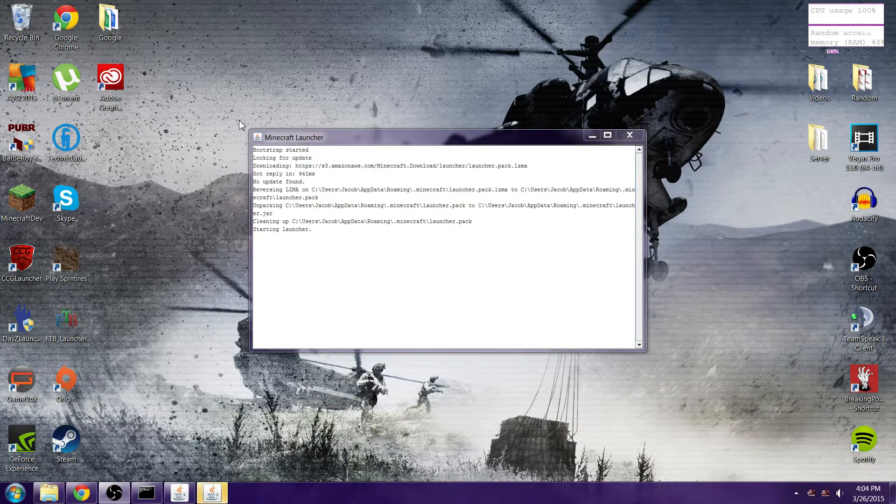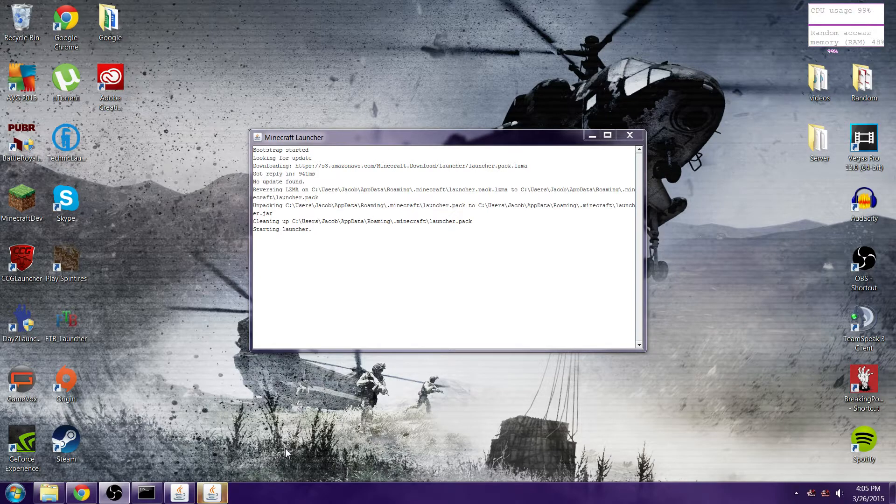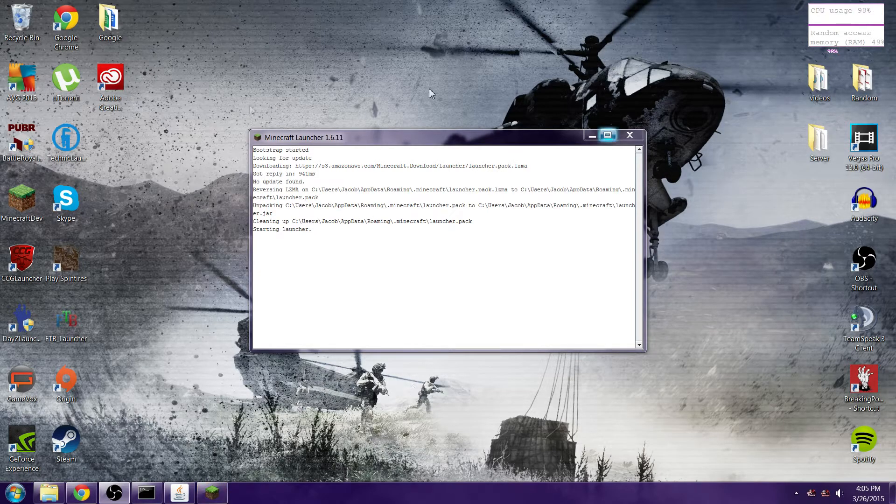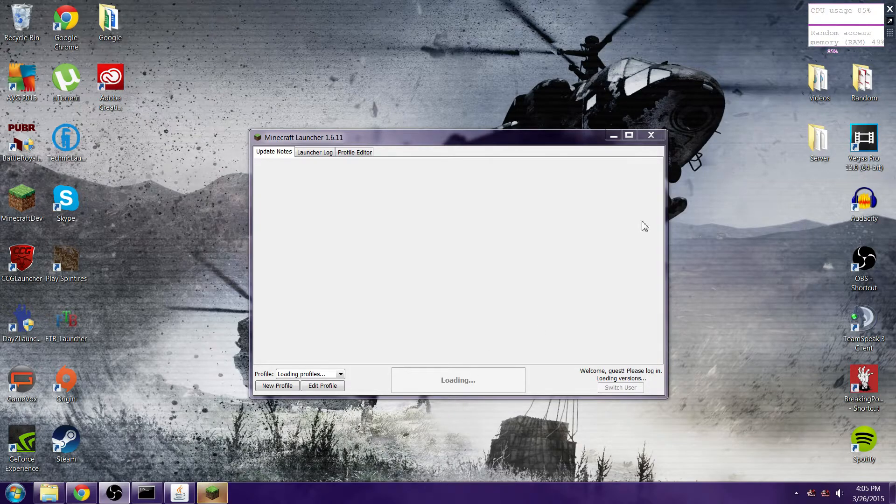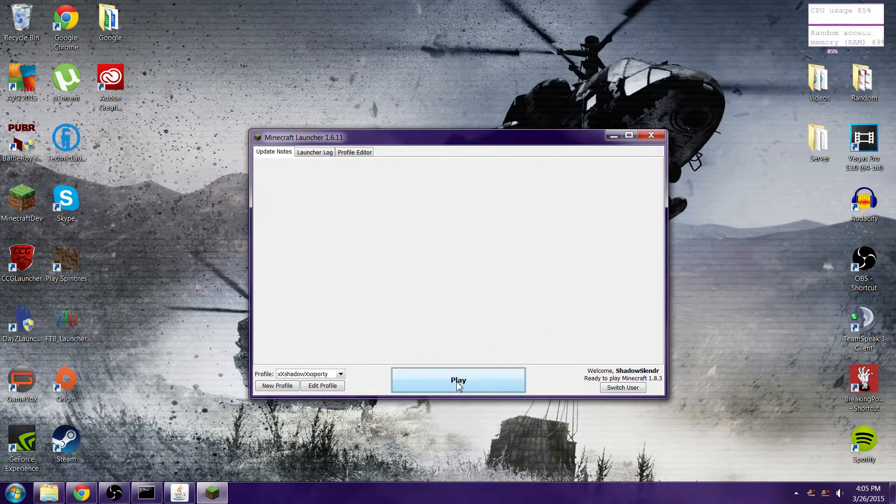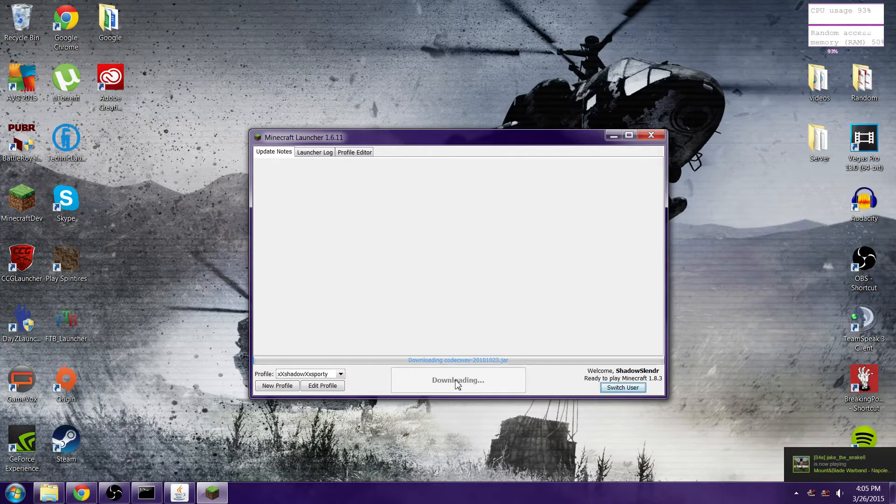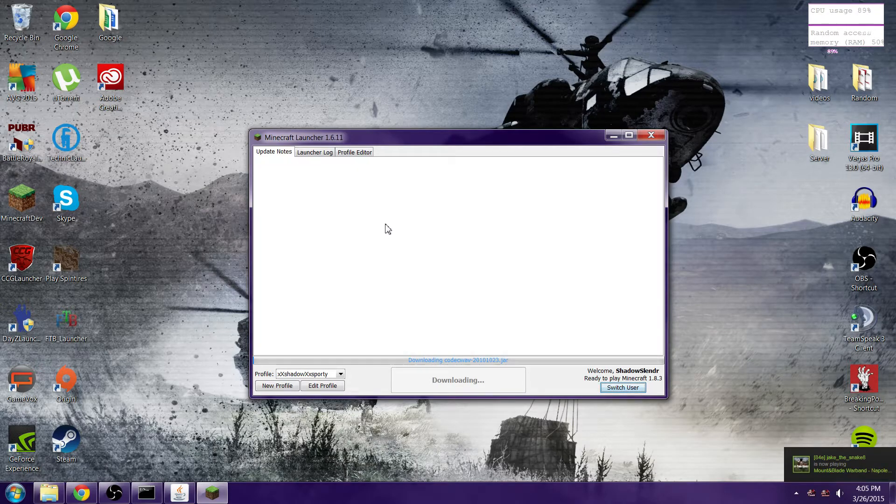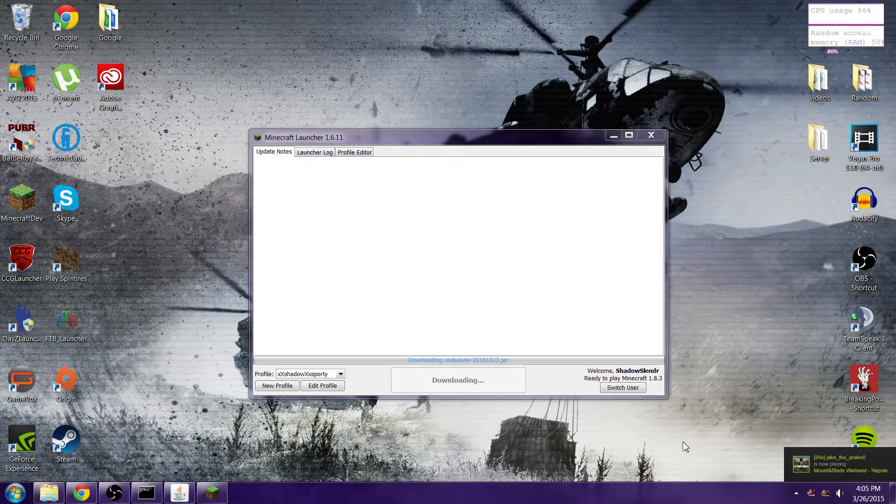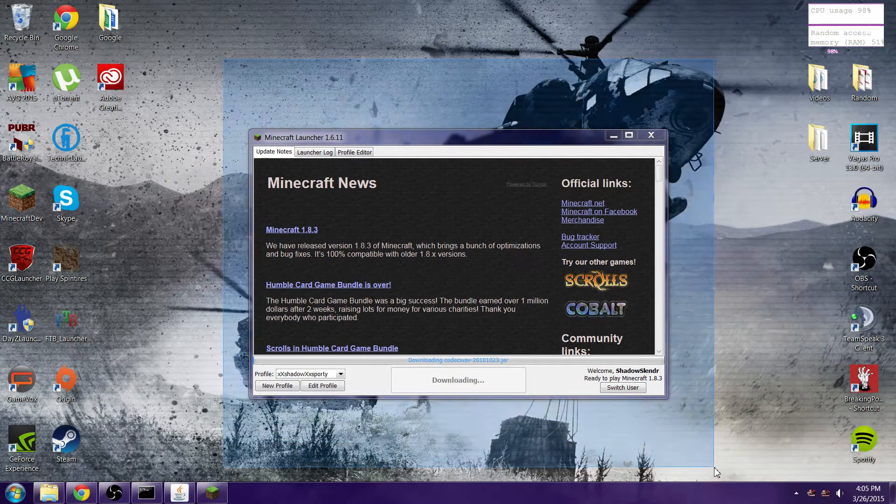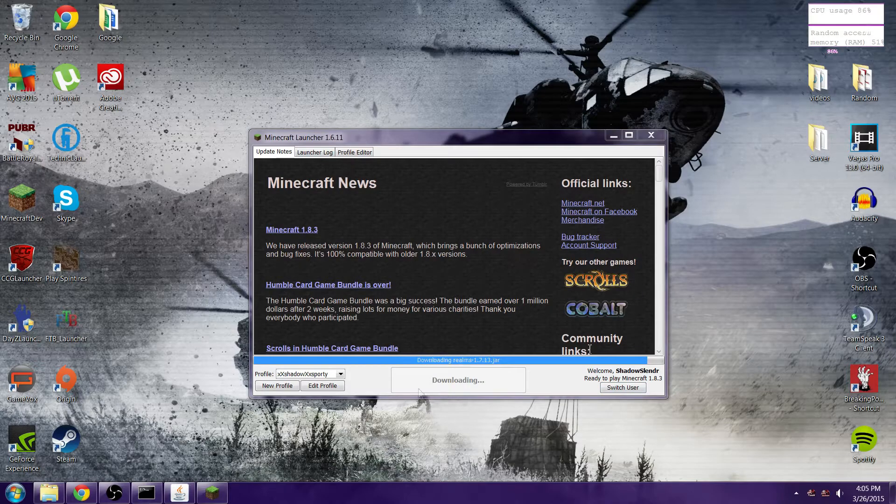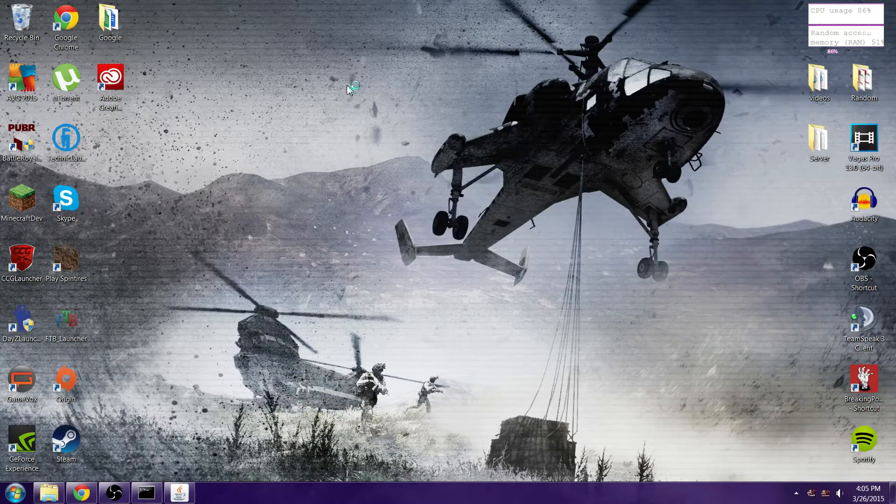Wait for that to boot up. You can see my CPU usage right now, it's not that good. Are you downloading? Was there an update? No there wasn't. Let's wait for this. Once it gets past this it should only take a few seconds.